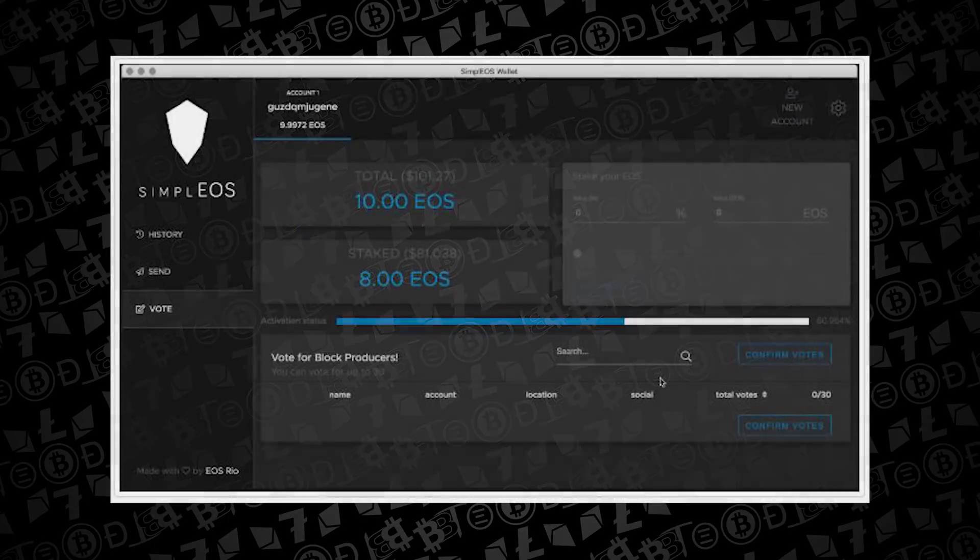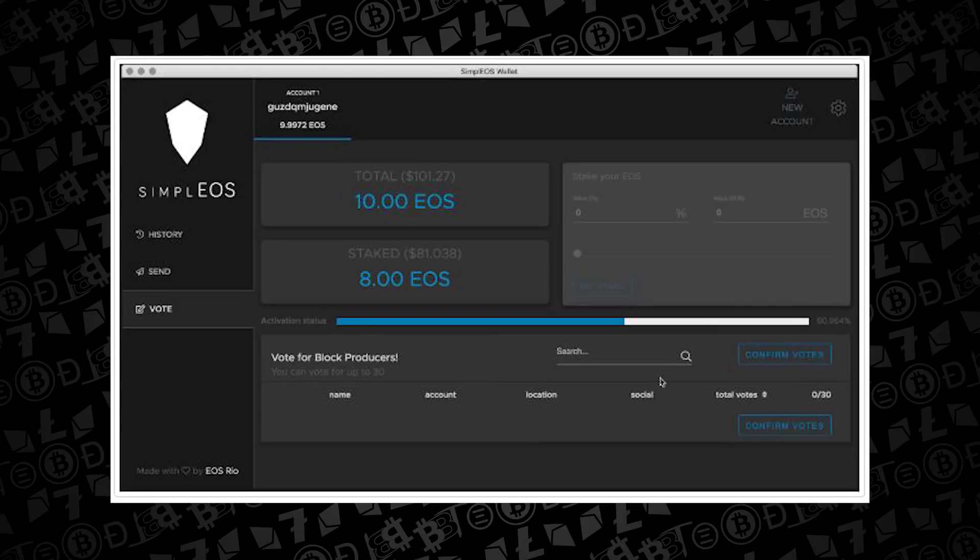That's going to import your private key into a wallet that gives you the options on the EOS mainnet to show your total that's able to be moved around to an exchange and the amount of EOS that is staked.